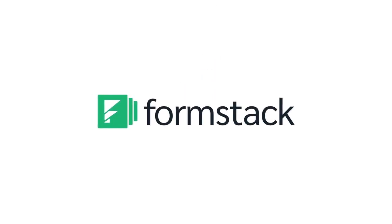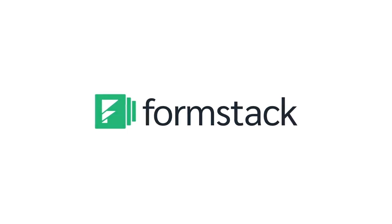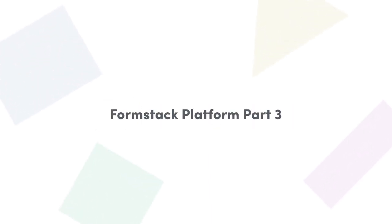Hello and welcome back. This is part three of our Formstack platform overview where we will be covering e-signature with our Formstack Sign solution.